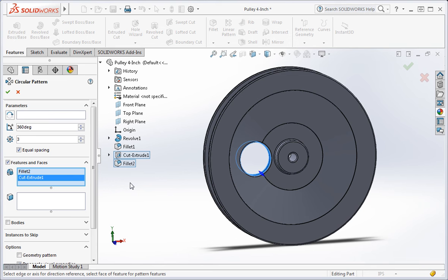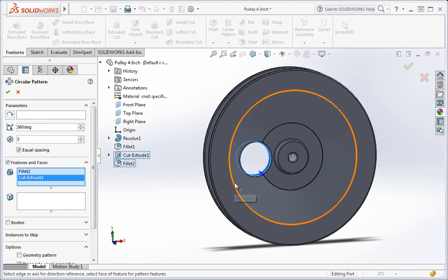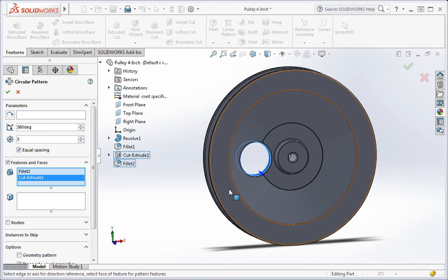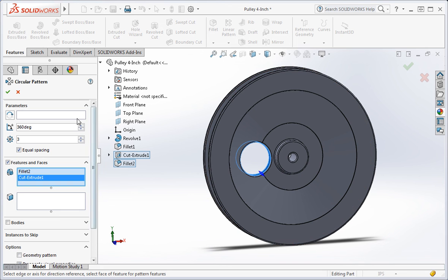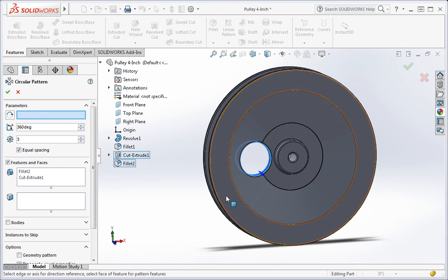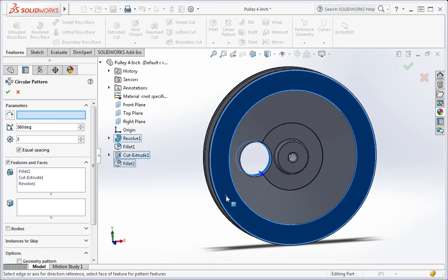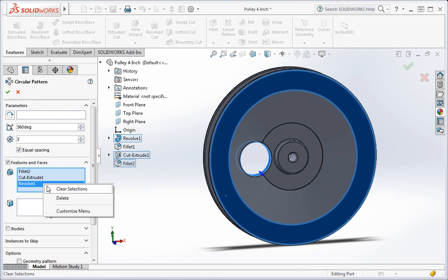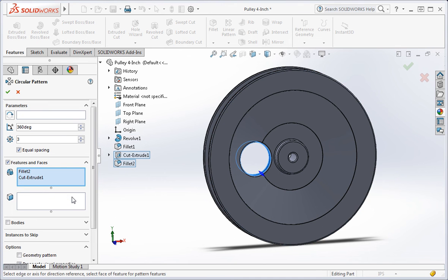The next step is to select the axis of the pattern. If you select some of the flat circular surfaces, they can be added to the feature selection window. So try to select just a circle. This way you can always be sure that your selection will be applied to the axis of the pattern. For example, if I select this surface, it's added to the feature selection window even though the axis window is active. Select any circle on the pulley.